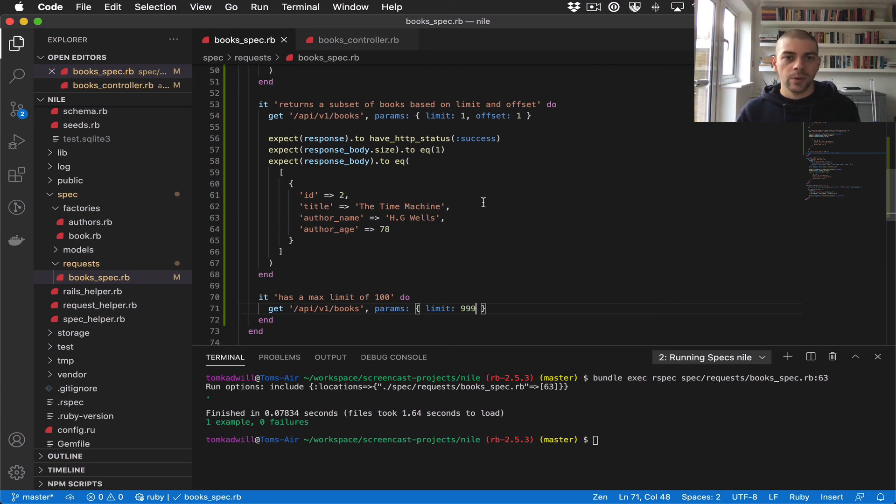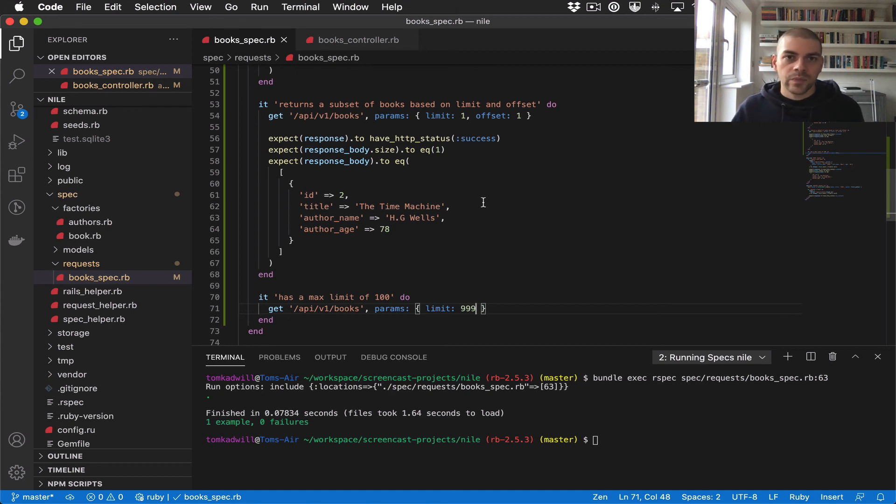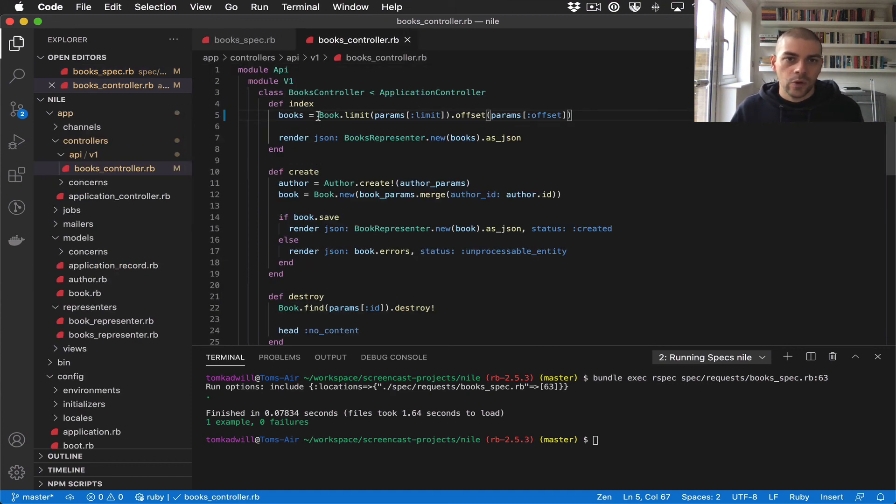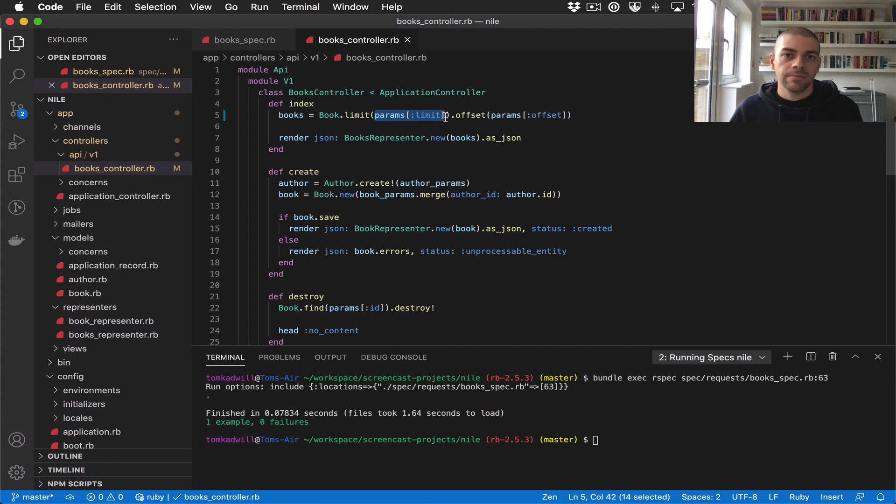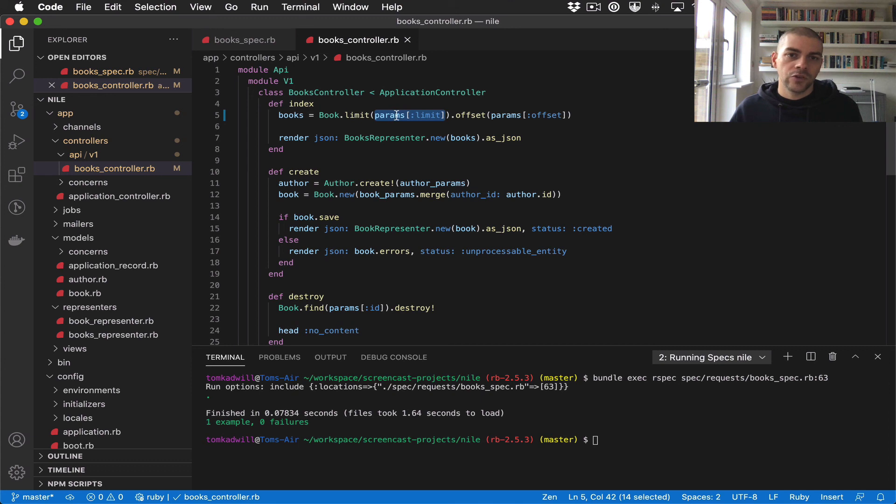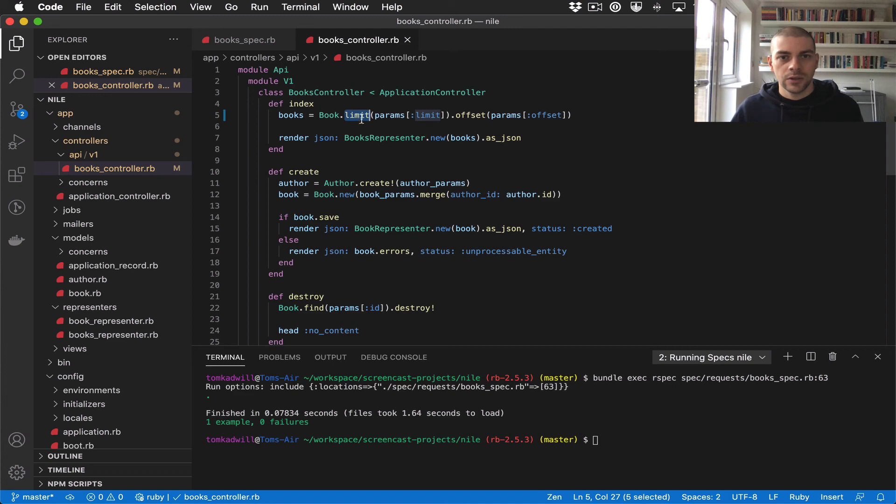A better way would be that we actually make an assertion on this book record here to check what param it's getting. Because we can trust that if limit gets the right param, we can trust the limit method to do its thing. That's built into Rails, so all we need to do is make sure that this value is getting in there correctly.